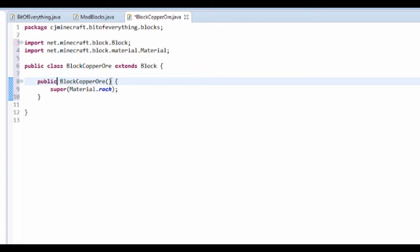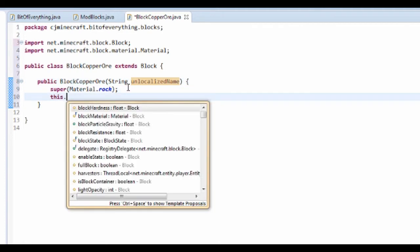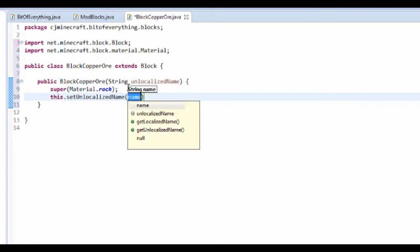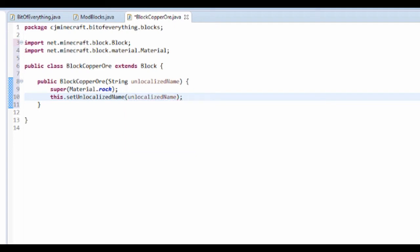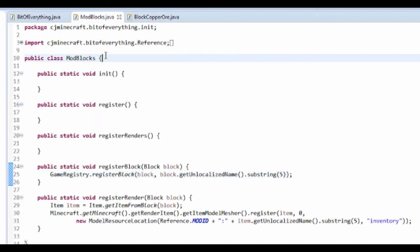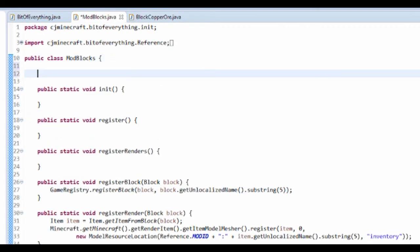In the constructor parentheses, we're going to take in a String called unlocalizedName. Then inside the constructor body, do this.setUnlocalizedName(unlocalizedName). That's all we need in there.